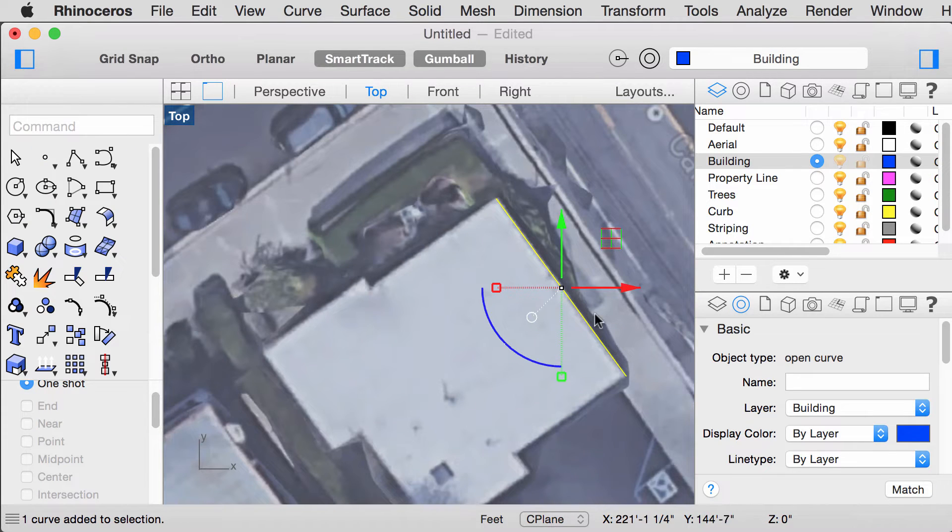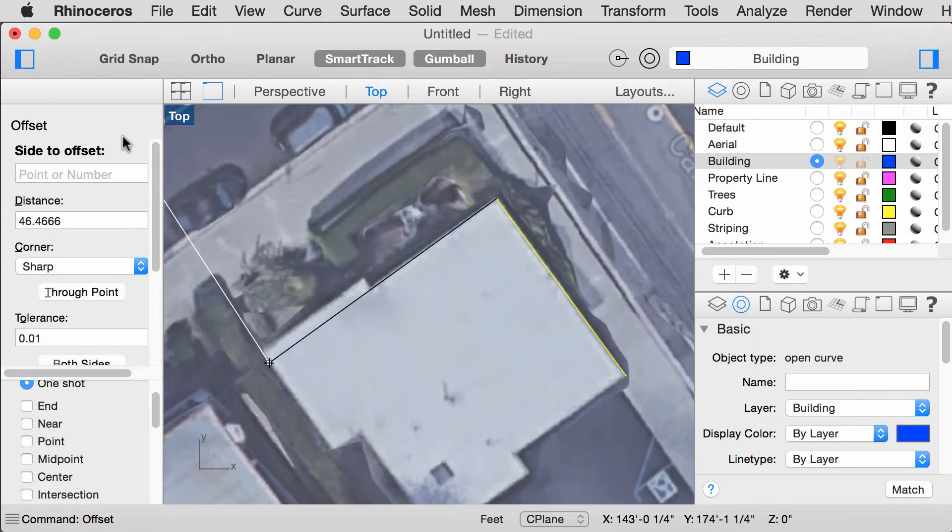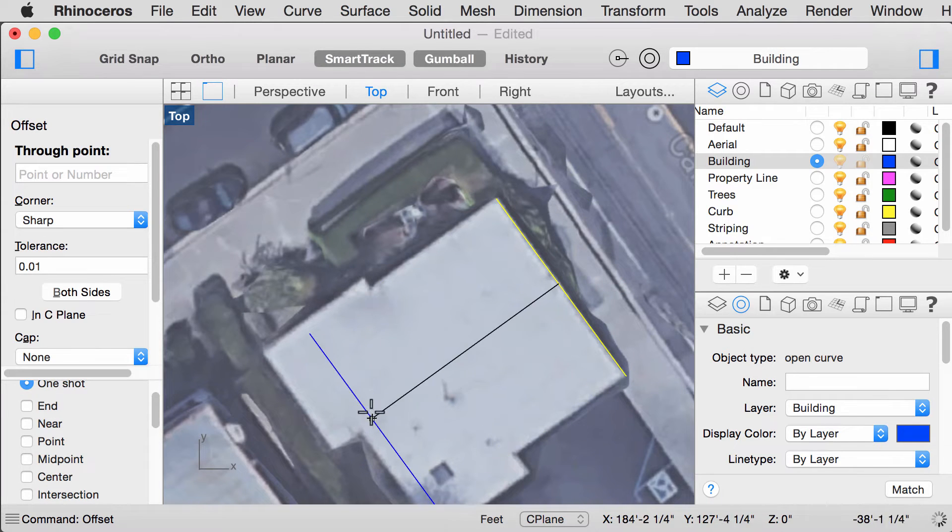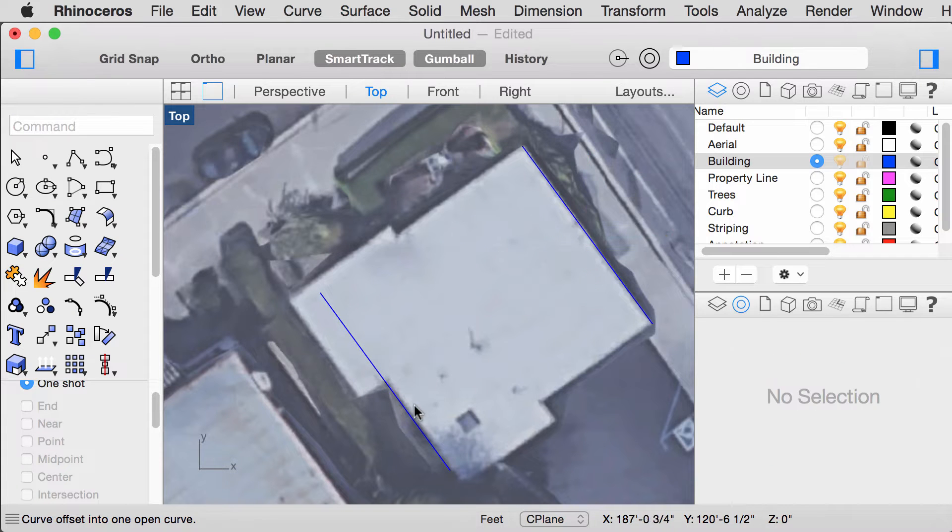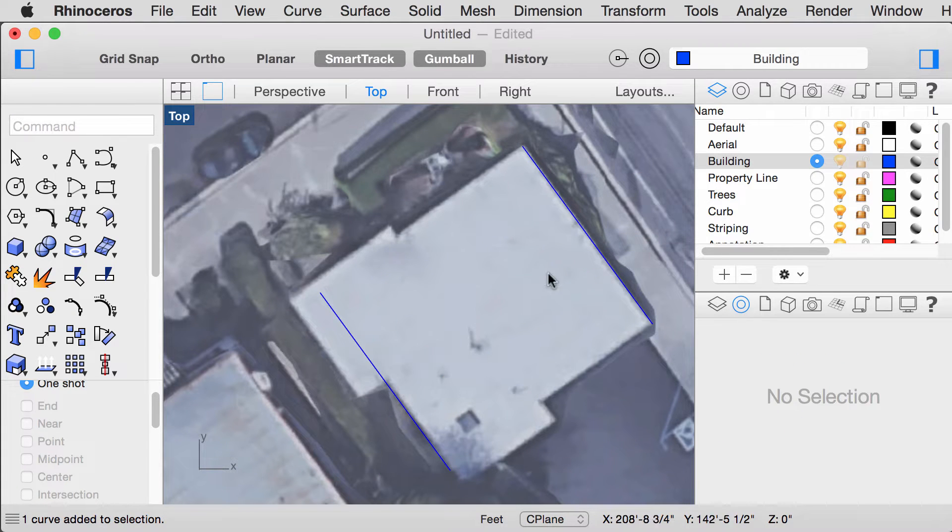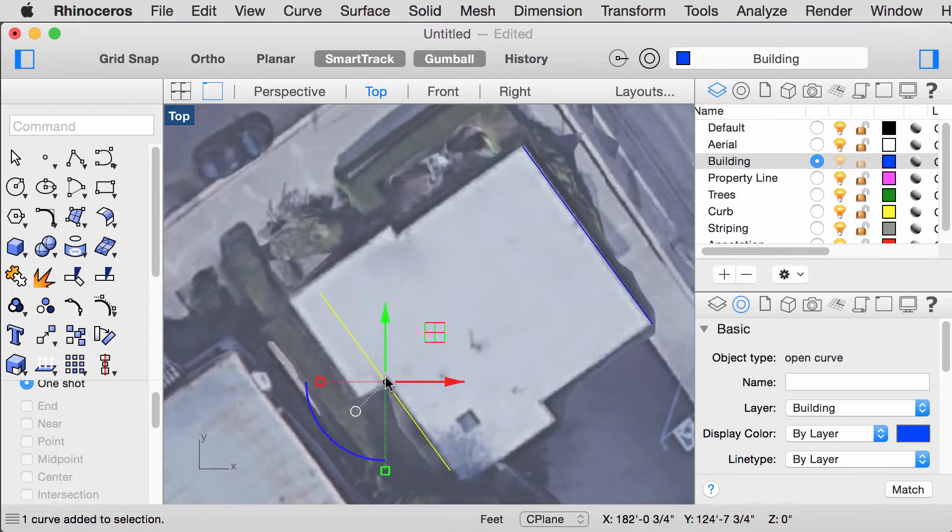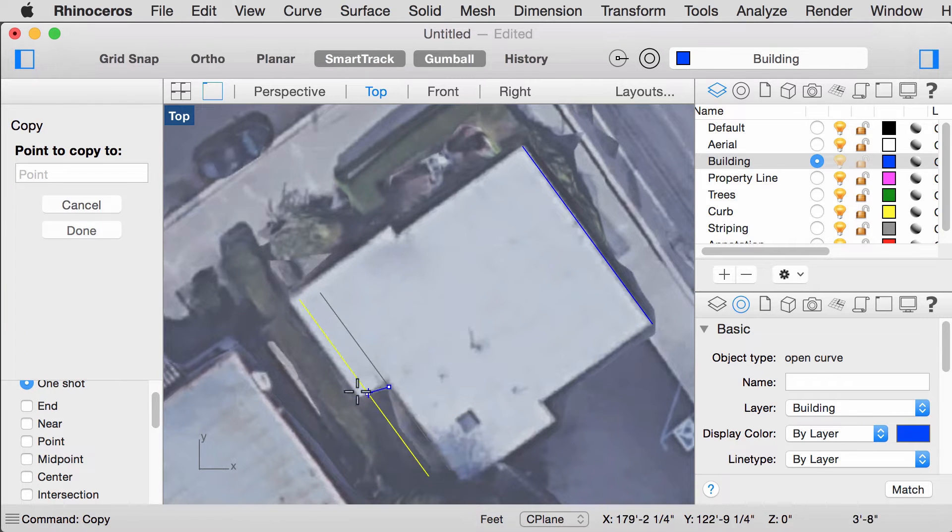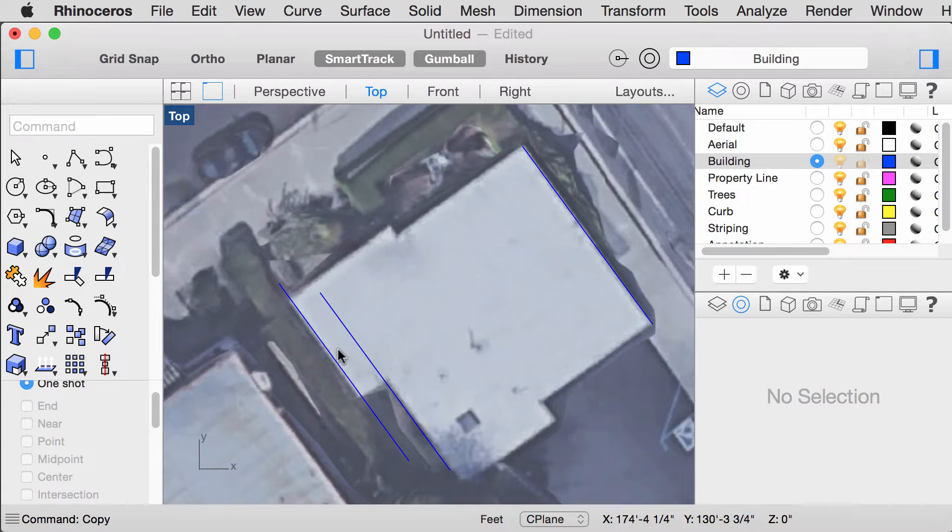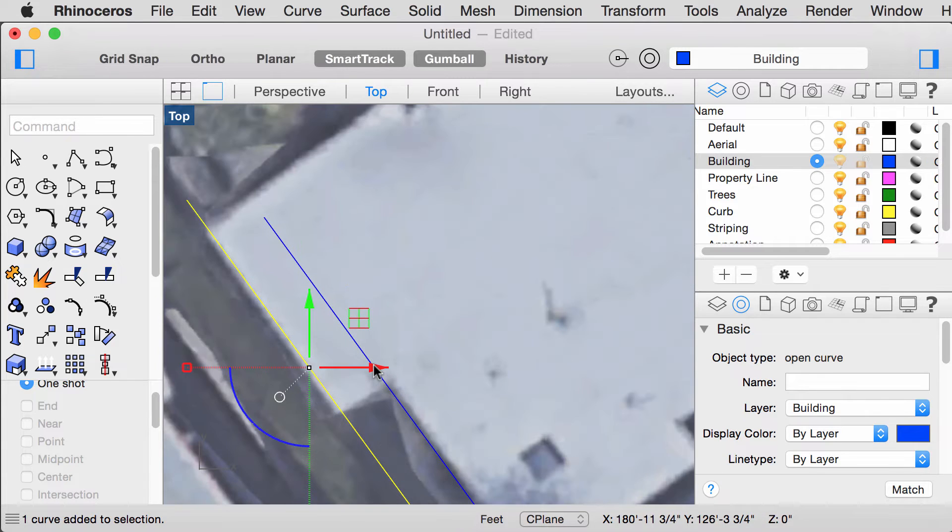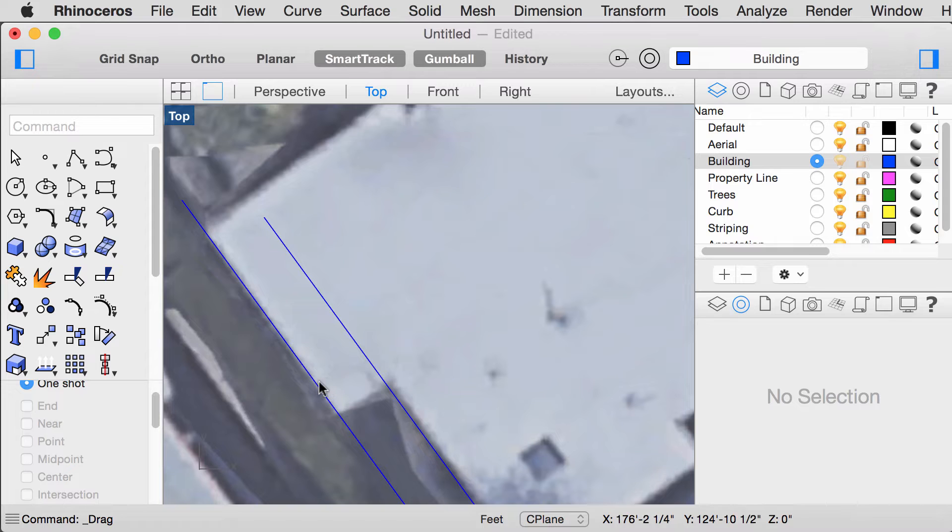We can also use the command Offset. Select Through Point to offset lines like this. Alternatively, you could also use Copy. And because Gumball is on, we could move the lines easily using these arrows.